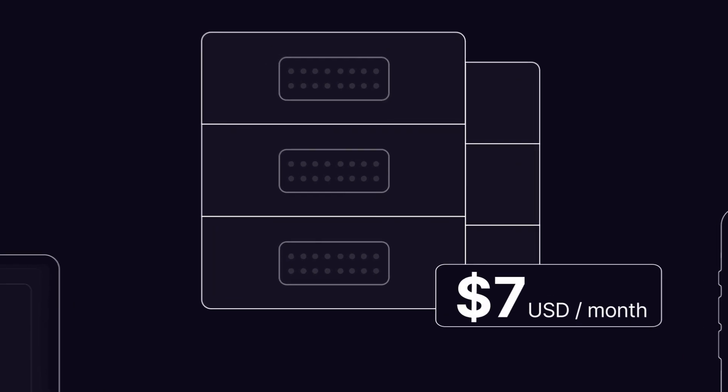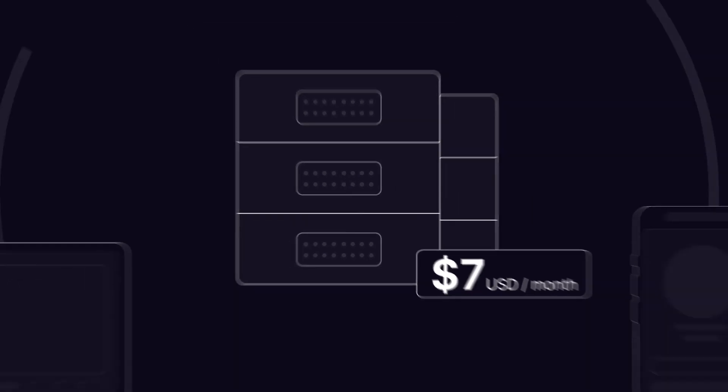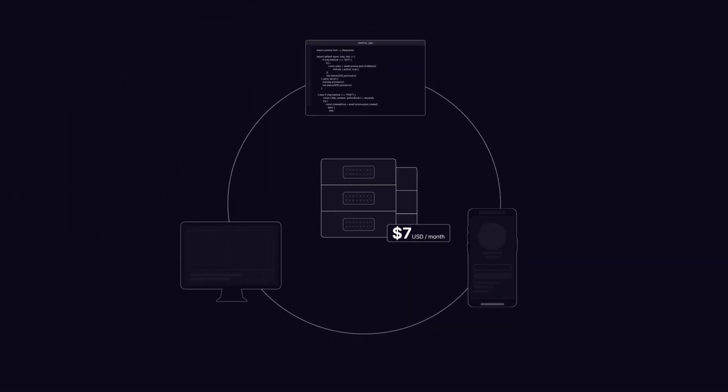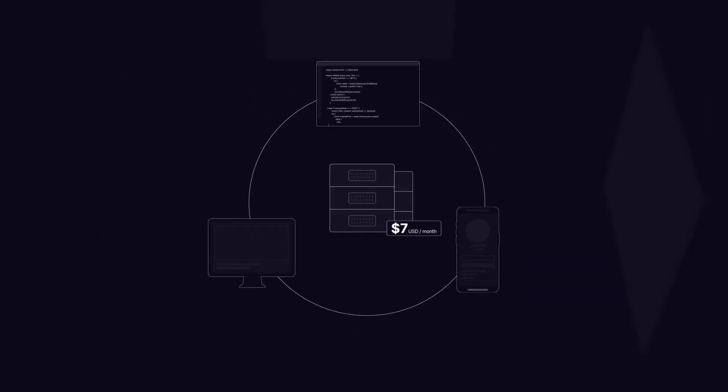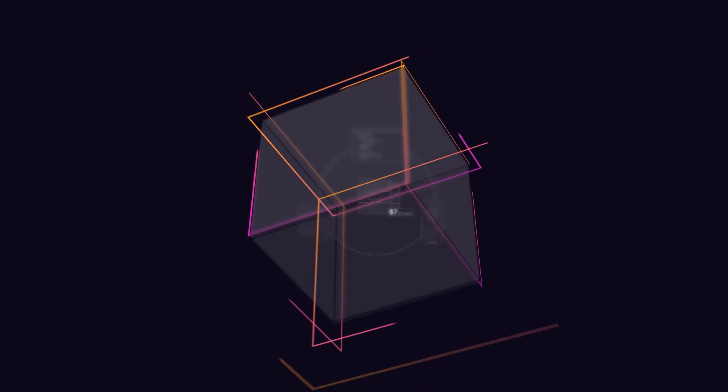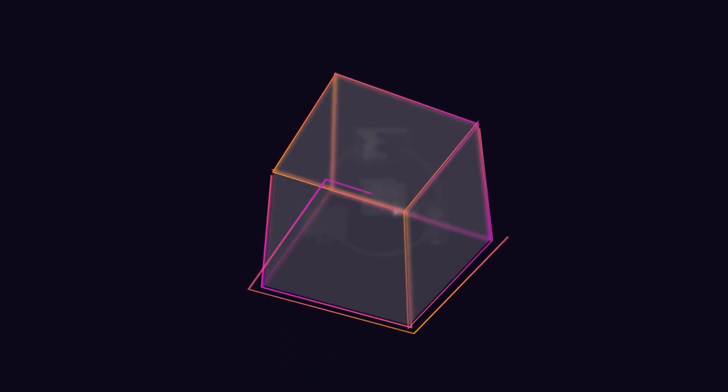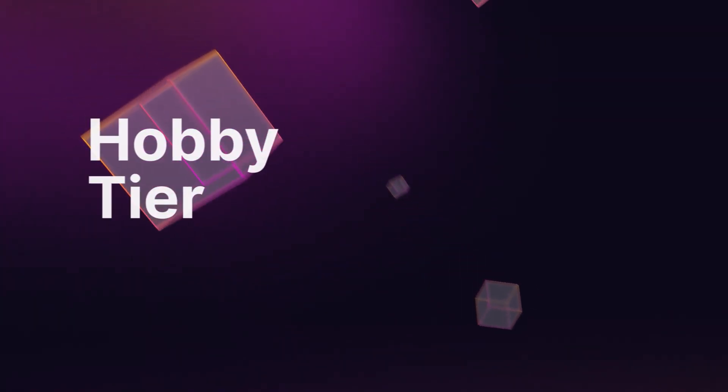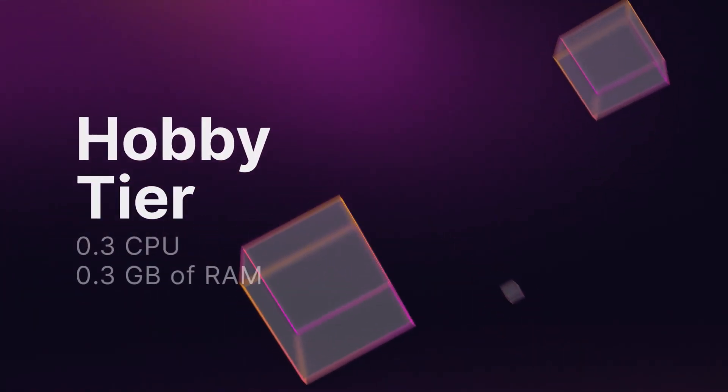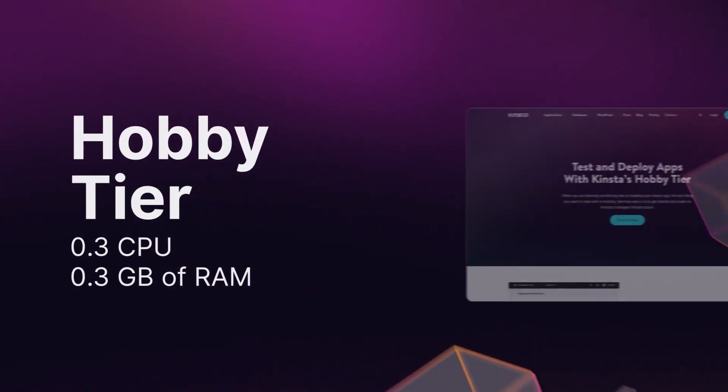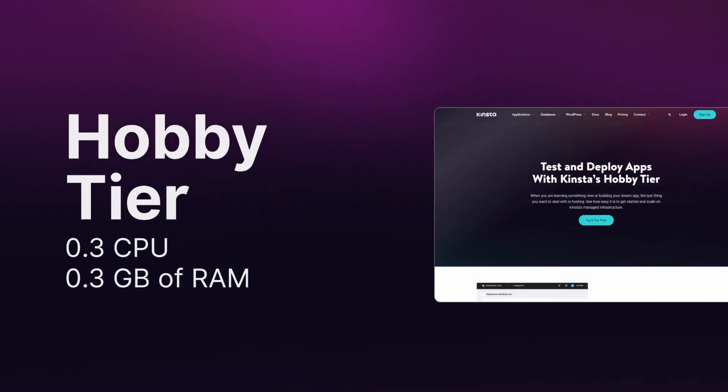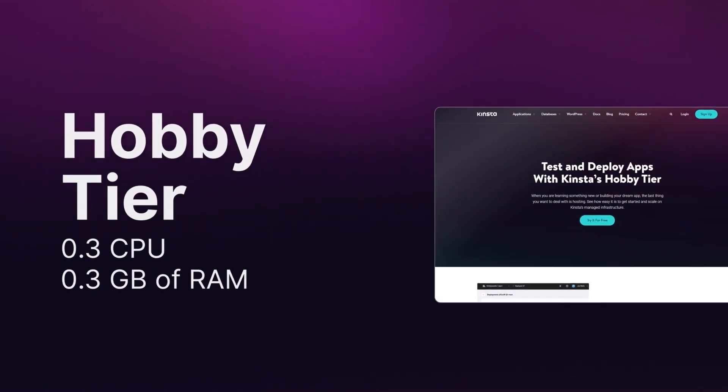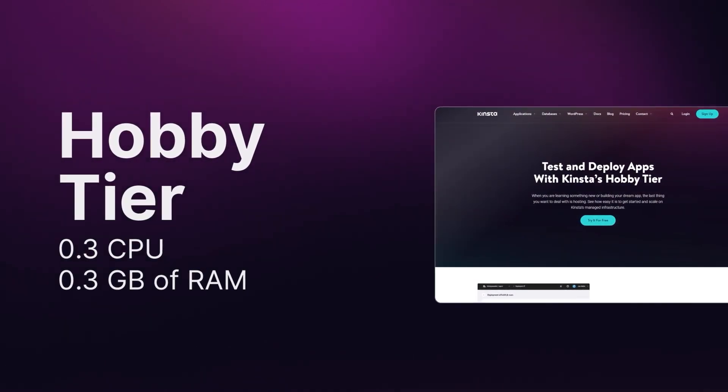Starting at only $7 a month, bring your projects to life with Kinsta's cost-effective app hosting. Our most affordable option, the hobby tier, has 0.3 CPU and 0.3 GB of RAM, which is perfect for powering a variety of apps.